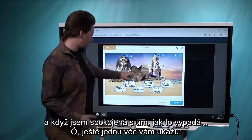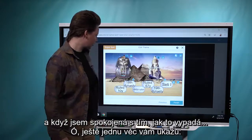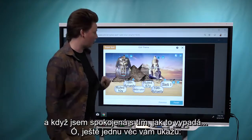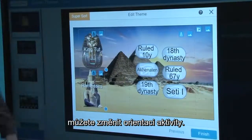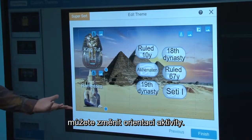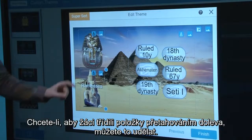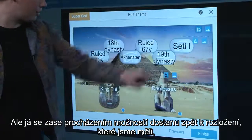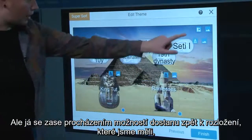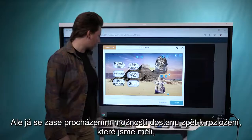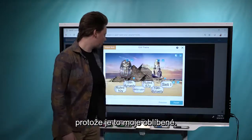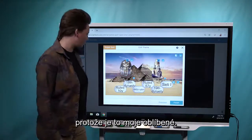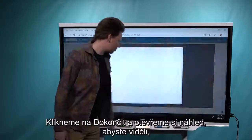Once I'm happy with how it looks — one more thing I can show you — you do have the ability to change the orientation of the activity. So if you wanted students to be sorting things by dragging them over to the left, you could do that. But I'm just going to cycle through the options until we get back to the layout we had, because that's my favorite one. So we'll click Finish.